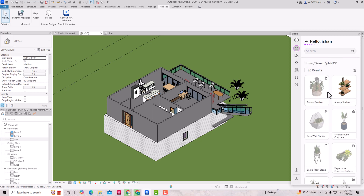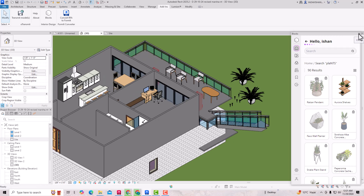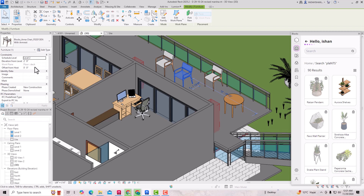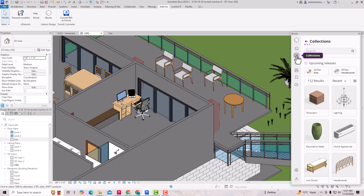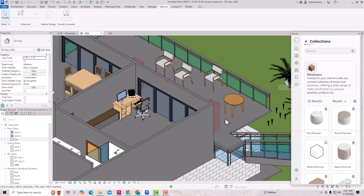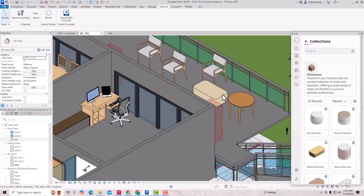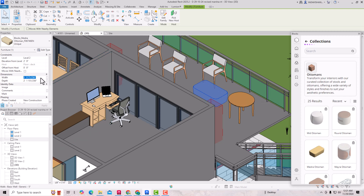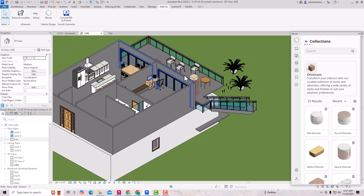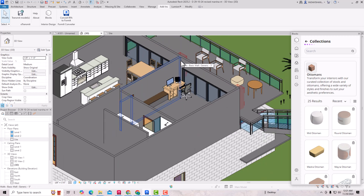You can also edit your parametric families. Suppose I want to edit this table — you can change the width. I'll make it three feet; simply apply it. You can also change chair elevation and offset from host. Likewise, you can use these parametric families and look for other options. For example, I'll change another width to two feet and apply — you can see the width has changed. It's very handy for architects and designers. I hope you liked this tutorial — please like, share, and subscribe to my channel. Bye bye!